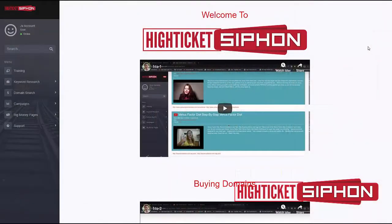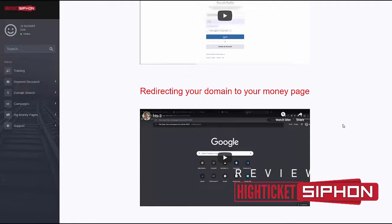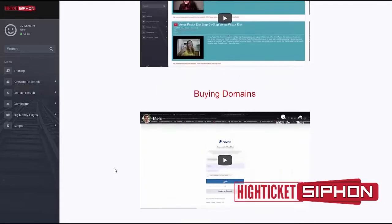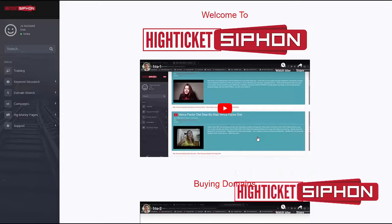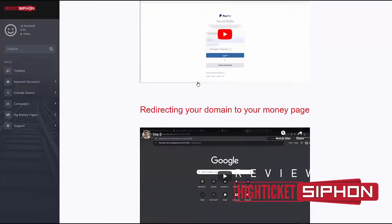Let's check out the members area. This is a very simple, straightforward system — it really revolves around finding broken links for whatever keywords you're interested in and then redirecting that link. There are three training videos here, which is all you really need because it's a very straightforward and simple system. The first one is about how to search using the software for broken links in videos, the second is about buying domains, and the last is about redirecting that domain to your money page.